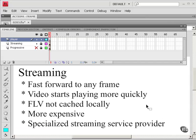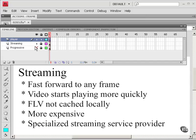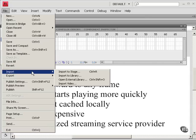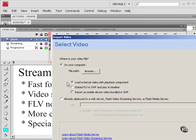Okay, so let's set up a progressive download. I've already got a layer here called Player. That's where I'm going to create my video player component. So go to File, Import, and Import Video.